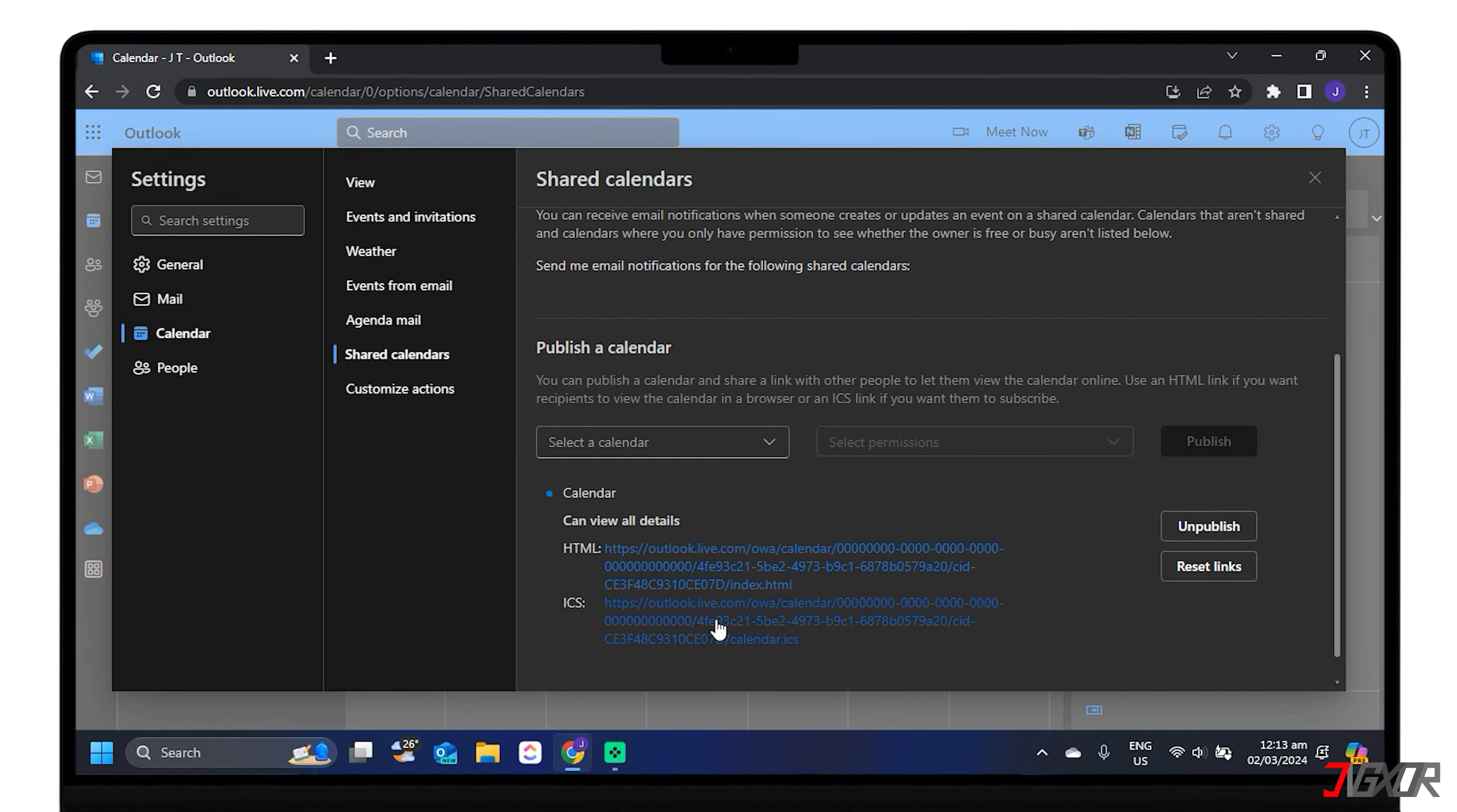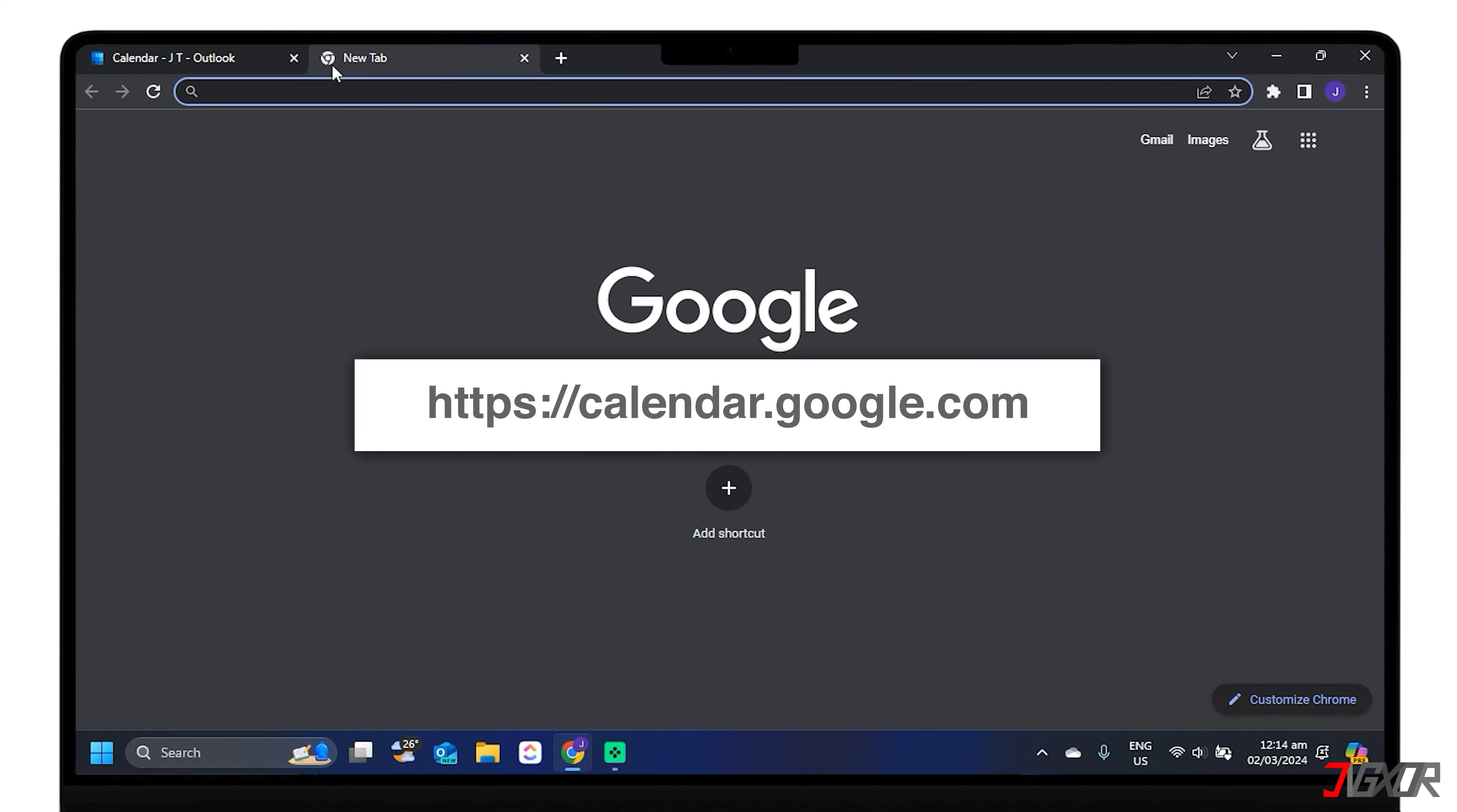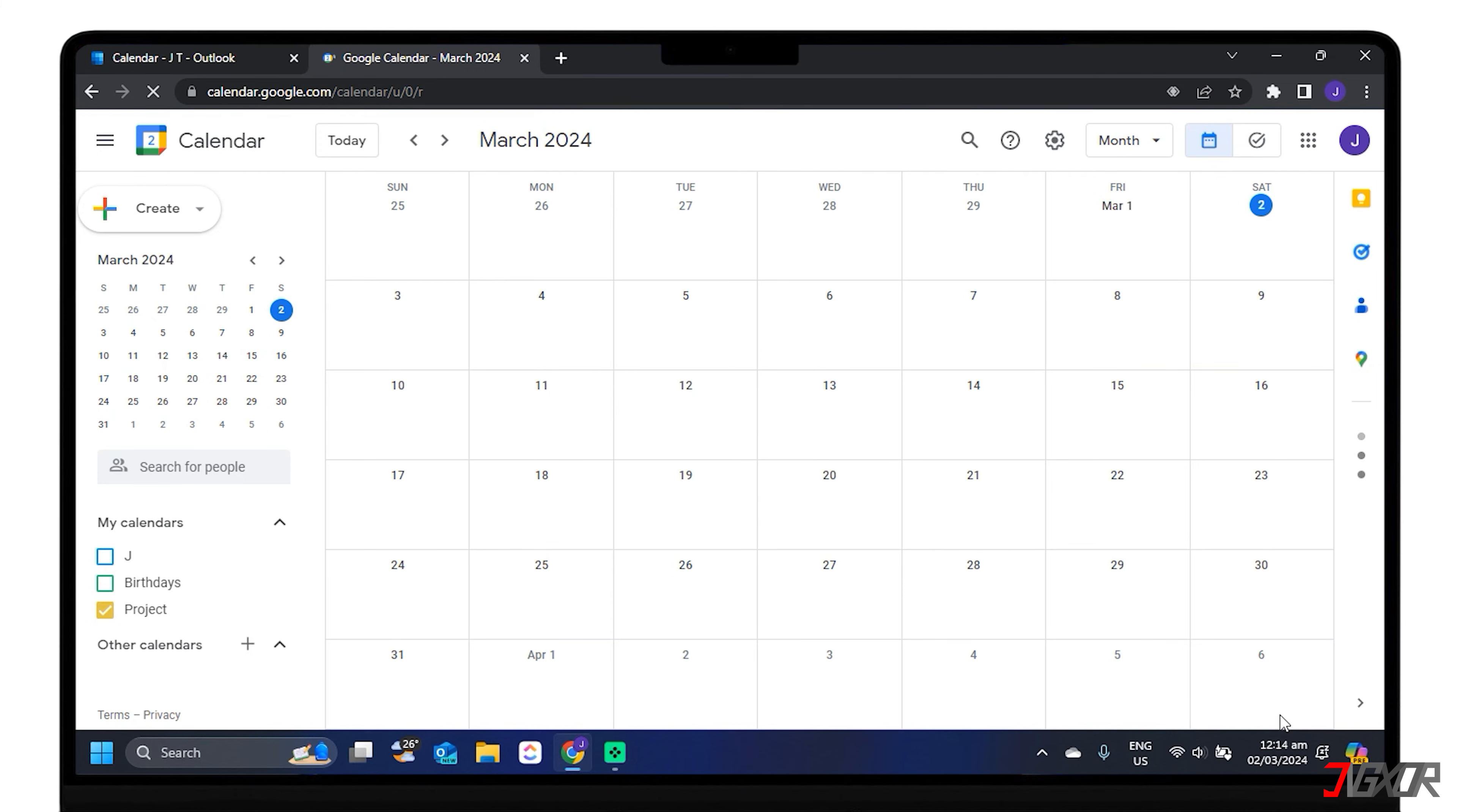And copy the ICS link that appears. Next, go to another tab, Calendar.Google.com, and log in to your Google Calendar account.